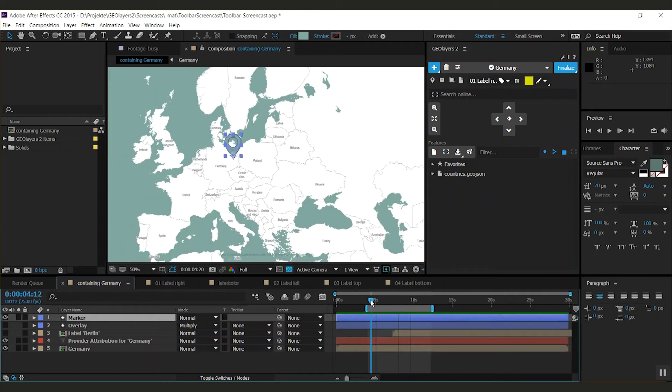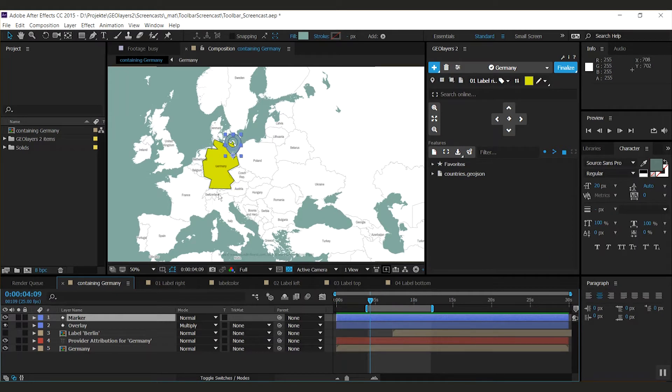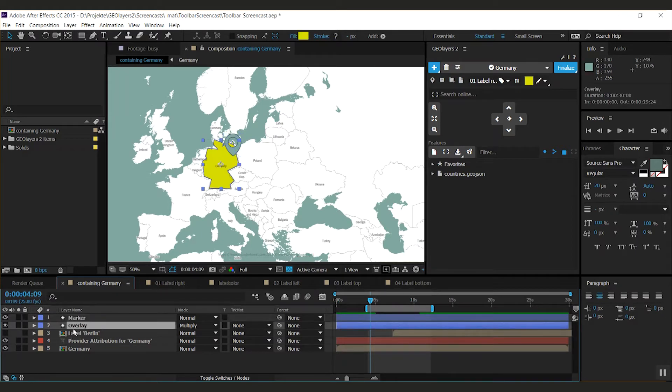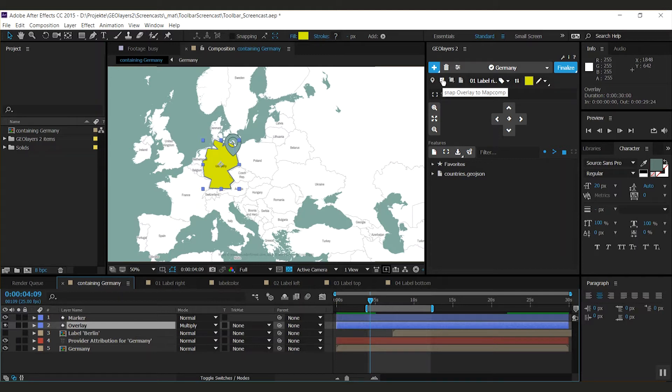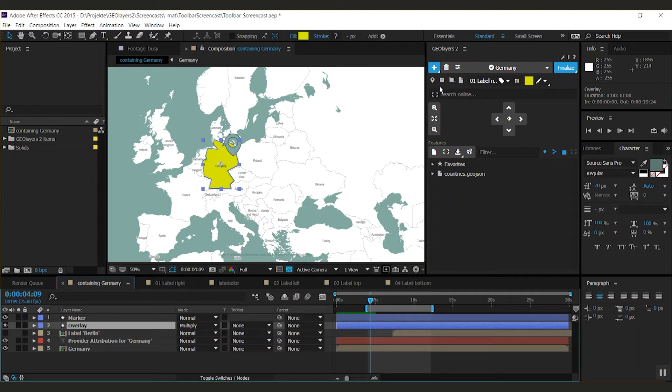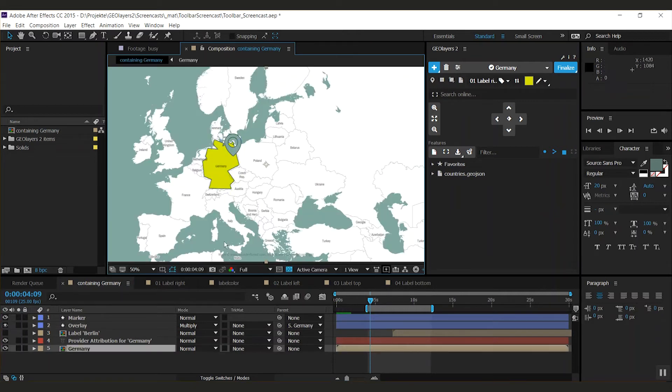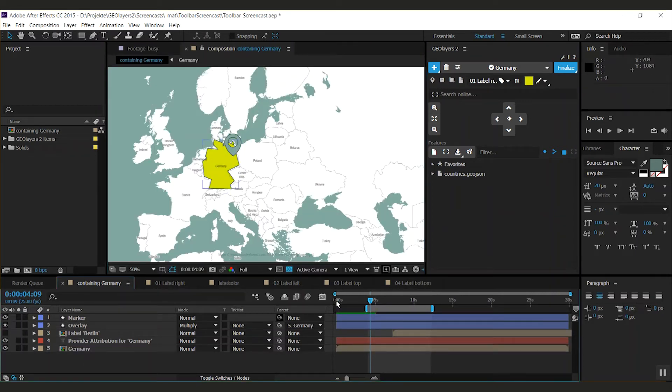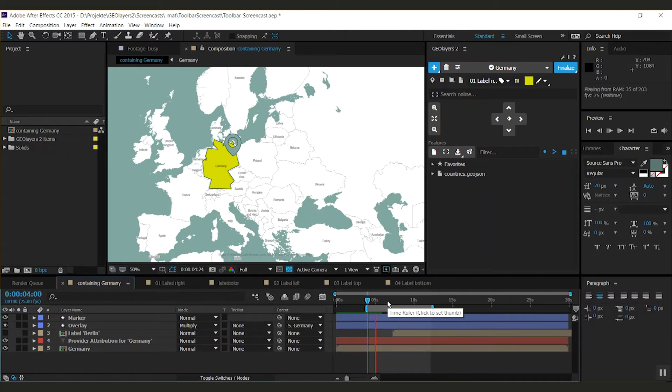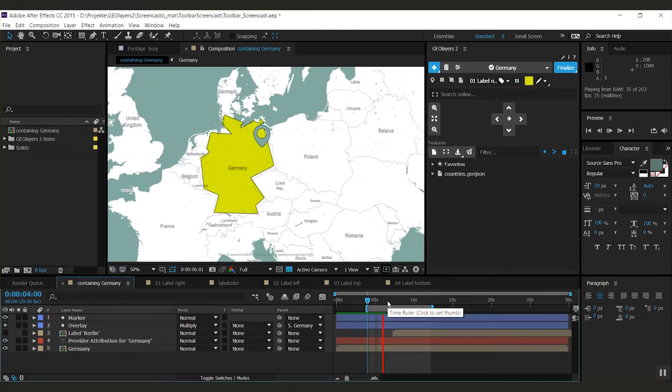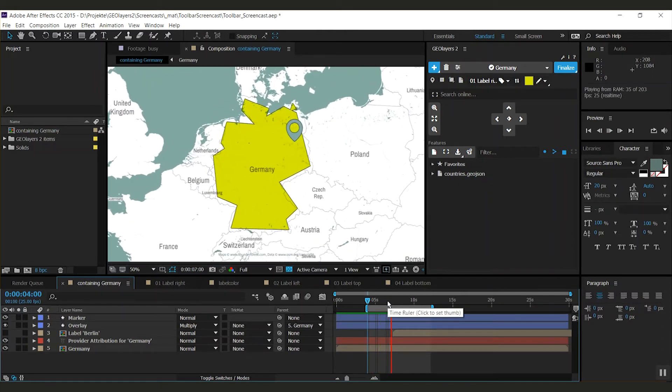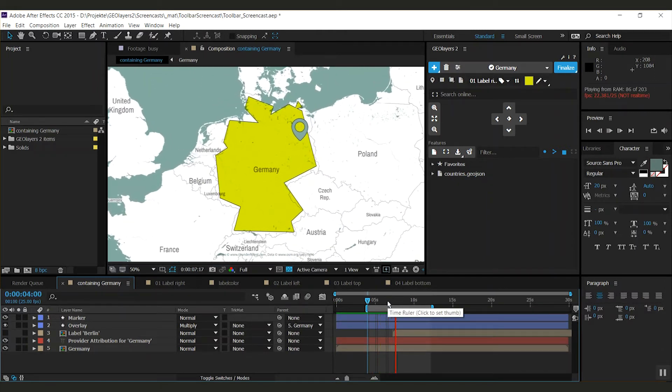What do we have else? I've got an overlay right here. Pretty cool, because the next button in the toolbar is snap overlay to map comp. When I have selected the layer, I can click this and GeoLayers will snap it as an overlay to the map comp. That means that it's going to be scaled with the map, like that.